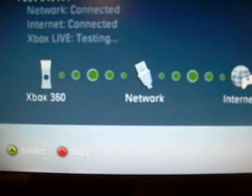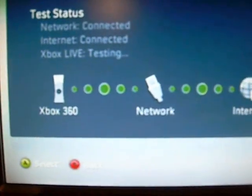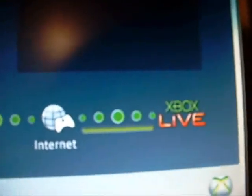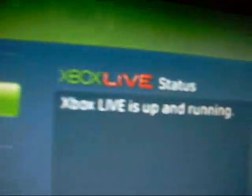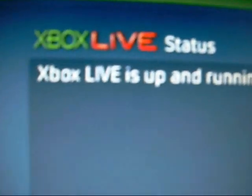And down here, it will test it for you. Okay, we got the network connected, the internet connected, you can see there. And Xbox Live is connected, and if all goes as planned, you should get a message up here saying Xbox Live is up and running.